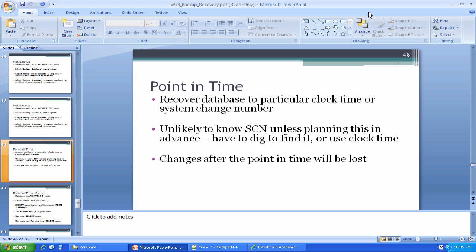I'm going to recover the database to a particular either system clock time—like I could use a timestamp to do it—or a so-called system change number. A system change number, as you recall, is basically a counter that ticks off when we make some kind of significant change to the database. Whenever we make a change to the database, let's say we create a new table, we add some data to a table and commit it, whatever the case may be,